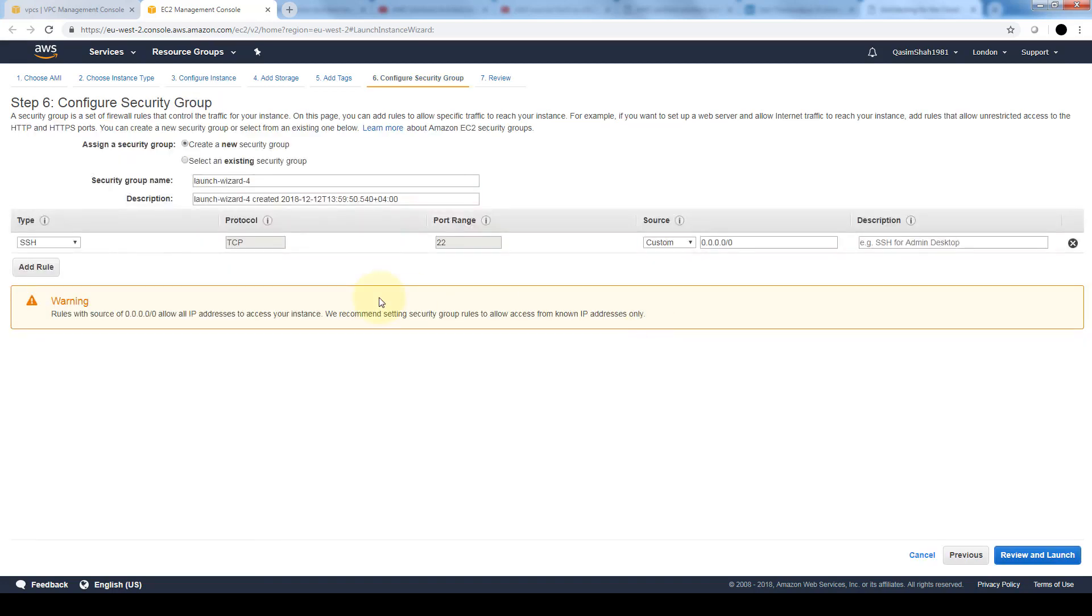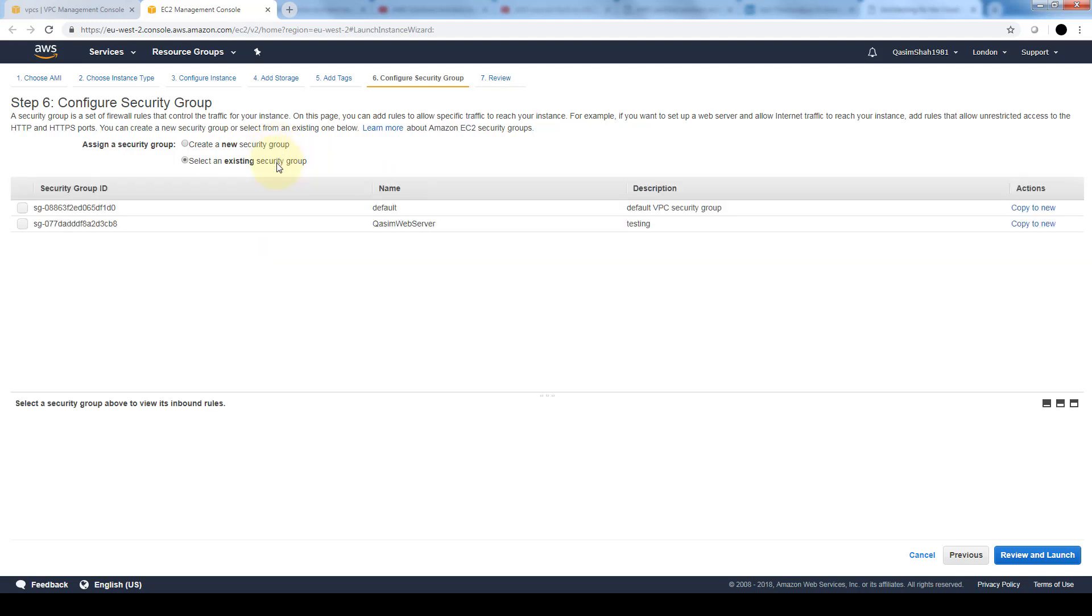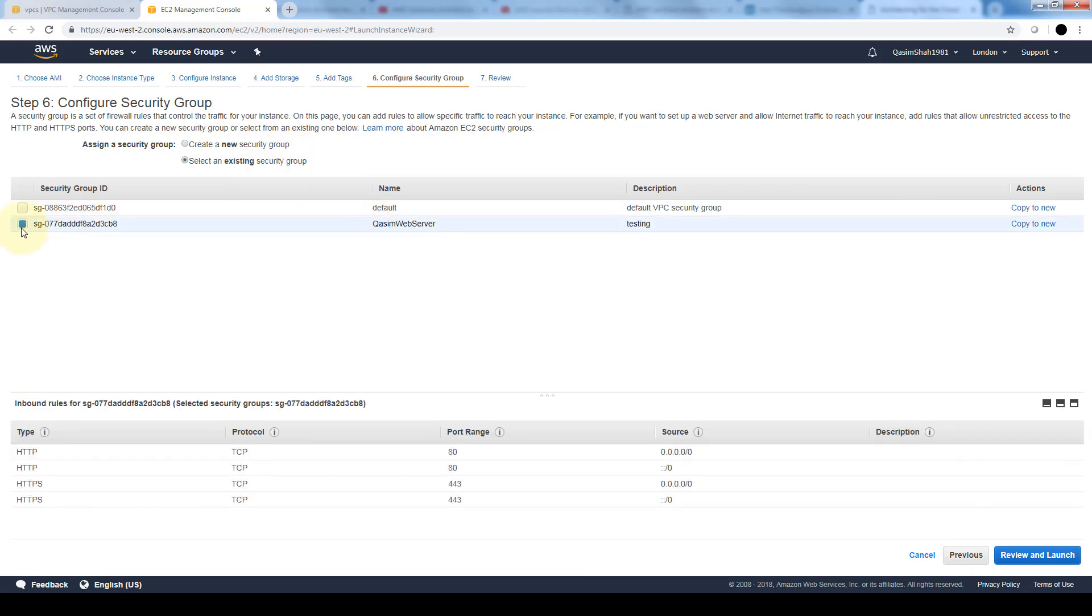Here is where we can associate security groups for this instance. We can either create a new security group or select an existing security group. We want to select an existing one because you recall we just created this one previously. We'll associate this instance with this security group and here it defines what the security group allows. It allows both HTTP and HTTPS traffic inbound and outbound.